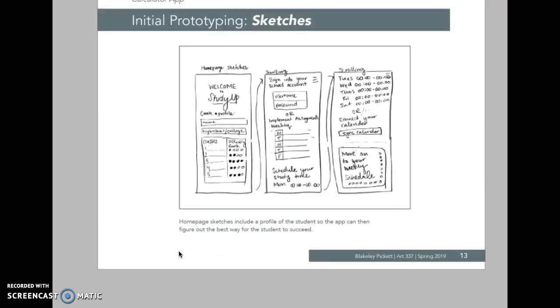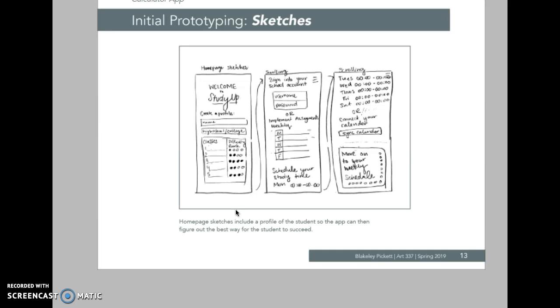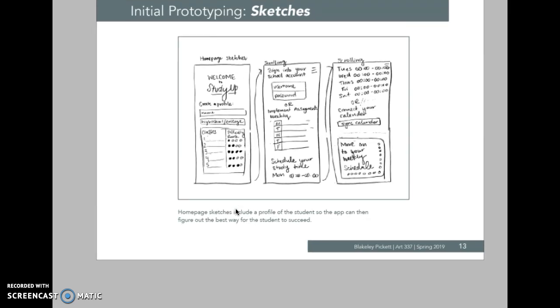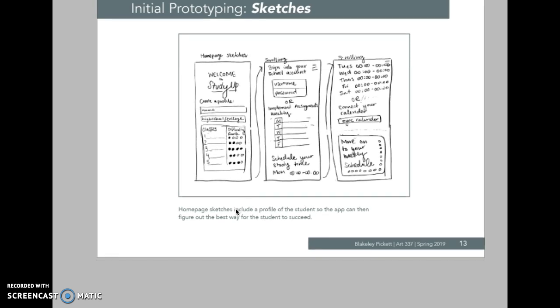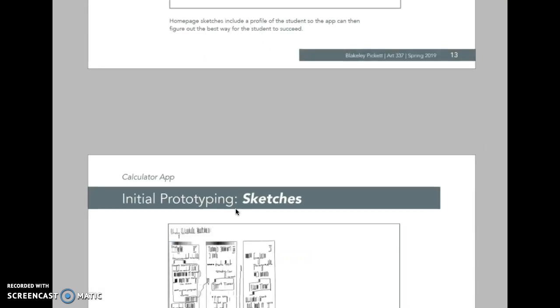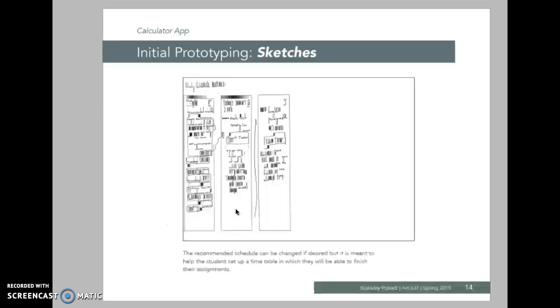So I started sketching, and I knew that I wanted there to be some sort of a survey at the beginning that asked you what kind of classes you're taking and how hard they were. Then you could also sign into your school account to receive your classes and set up times every day that you knew you were free so that you could study. So in these sketches, that's where I kind of jotted down everything, and there's a lot of information.